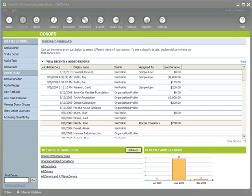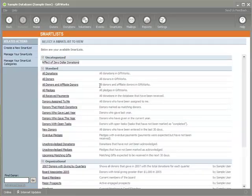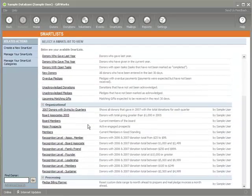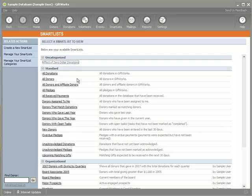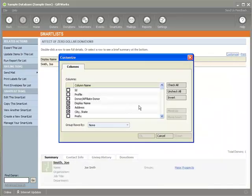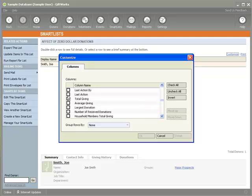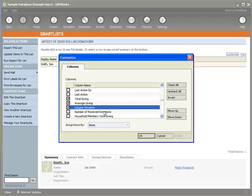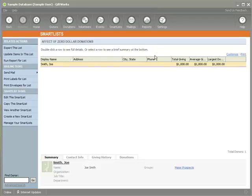Now when deciding to use zero dollar donations, we wanted to make sure that everyone was aware of when they make that choice to use zero dollar donations, it will have an effect on your donation information and some of your donation reporting in your historical analysis. To demonstrate that, I just wanted to show you, let's look at Joe Smith right here. Joe Smith, I've actually created a smart list in which I can show you this, the effect of zero dollar donations. I just have this one donor in here, Joe Smith, and I'm going to customize this to include some donation information. Things like, if I scroll down, you'll see that total giving and average giving largest donation. And if I click OK, I just want to point out a quick fact about using zero dollar donations that you should be aware of when choosing to use that.